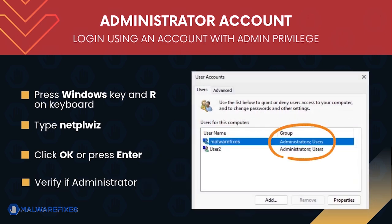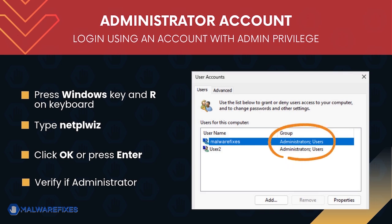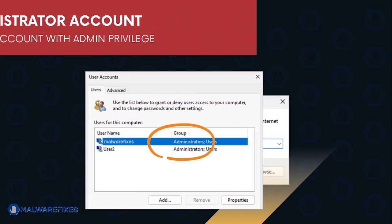The user accounts window will display. It will show if the current account is an administrator. After confirming that your account is an admin, we can now go ahead to the procedures.